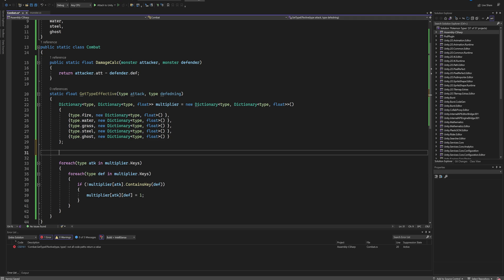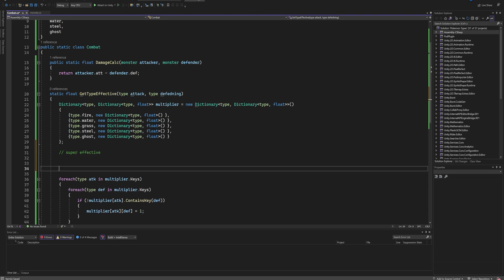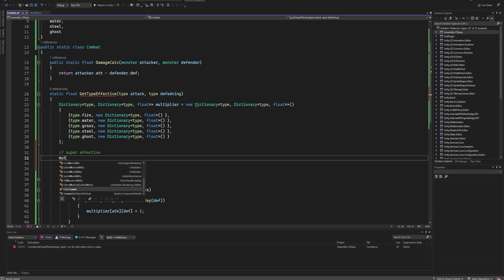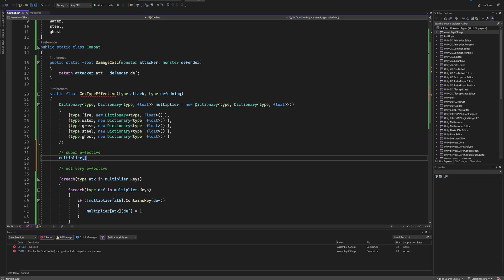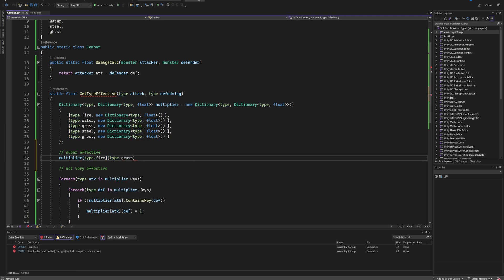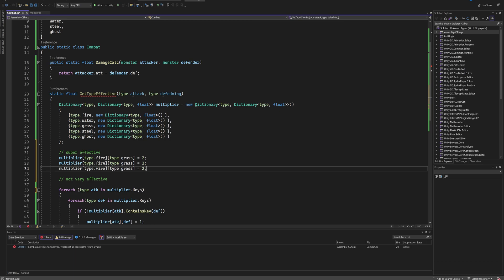So now all we have to do is in between the creation of the dictionary and these two for-each loops, we can make a comment here for super effective and a comment for not very effective. And now we can just set values that we care about manually in our multiplier dictionary. So we can say our multiplier for our Type - let's say fire - when it's attacking a type that is grass, is going to be equal to two.